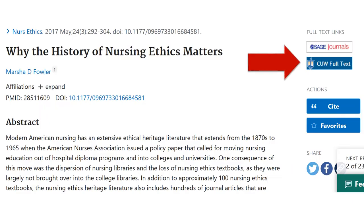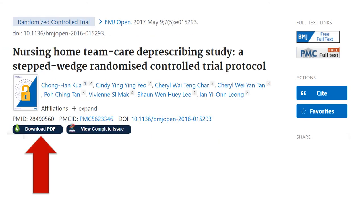CUW users should use a PubMed link from the library's website to see CUW full text links. Both CUW and CUAA users can use the LibKey Nomad Google Chrome browser extension to see full text in PubMed. Information about LibKey Nomad is available on both CUW and CUAA research guides.